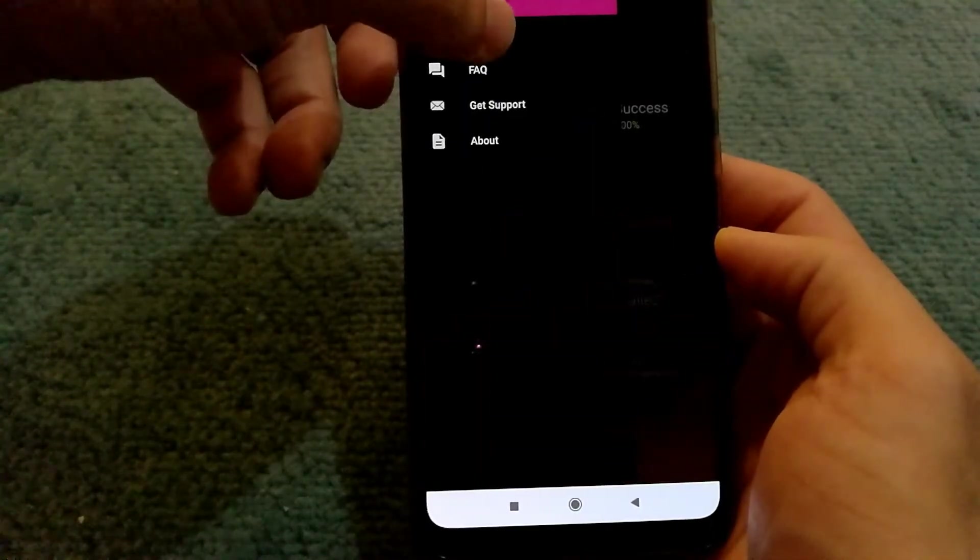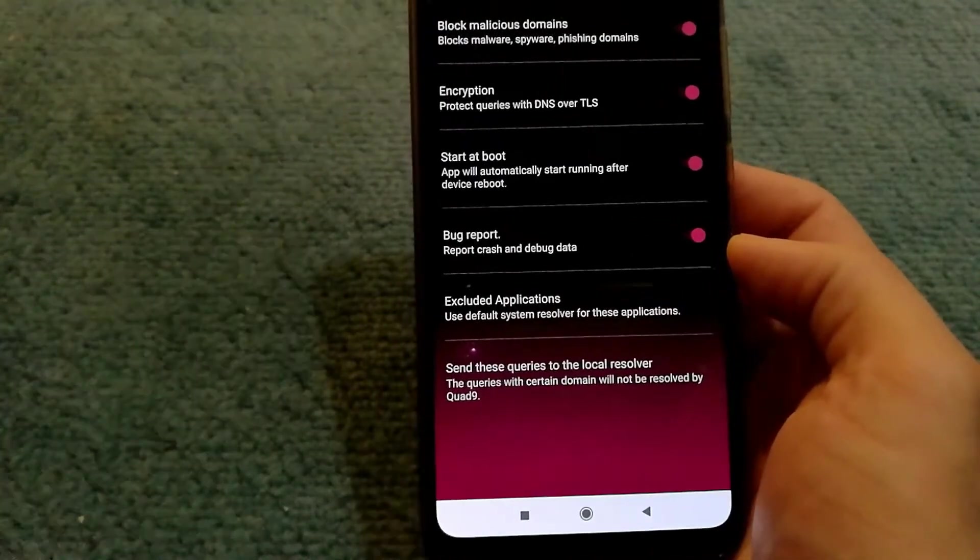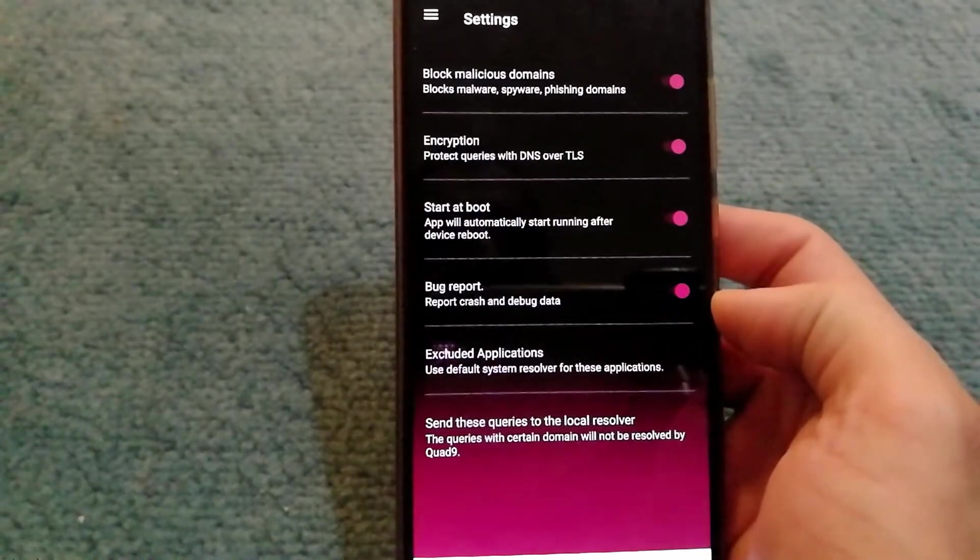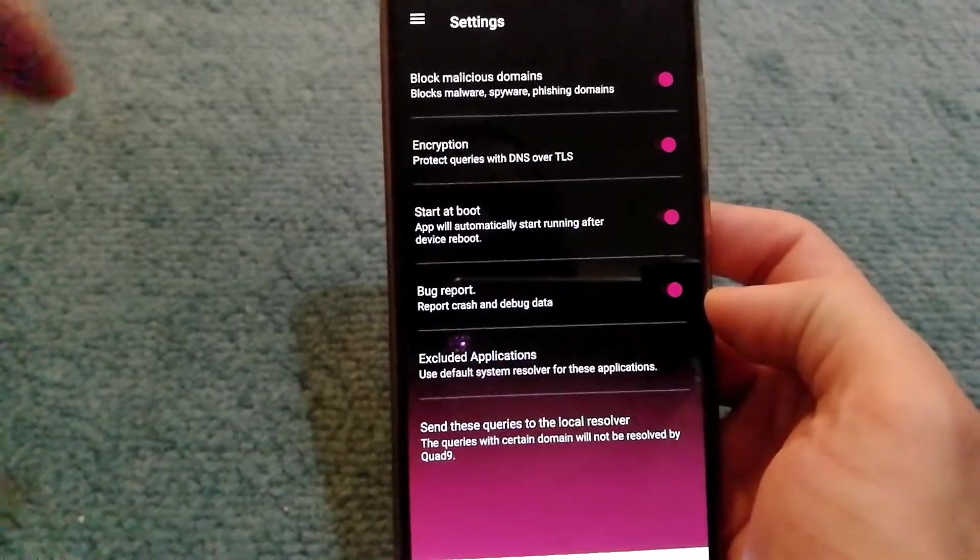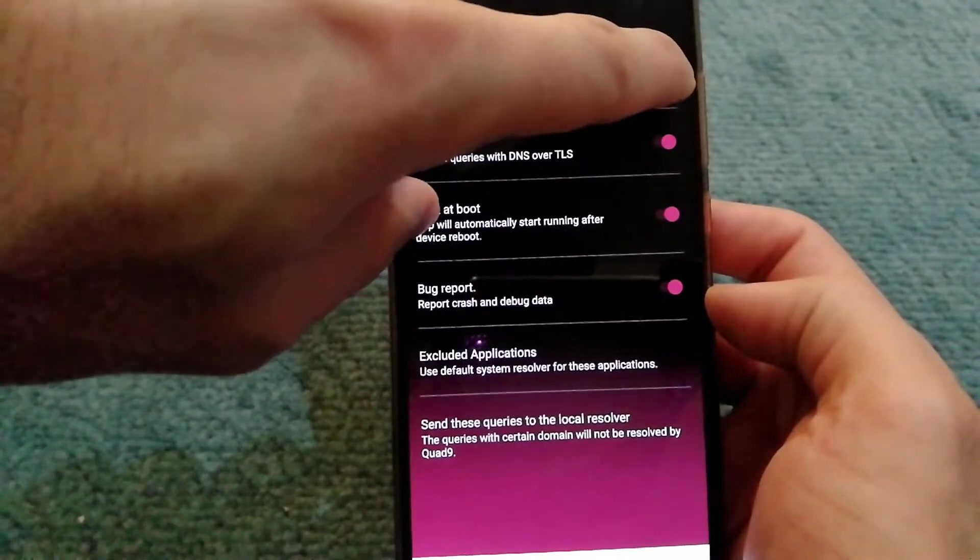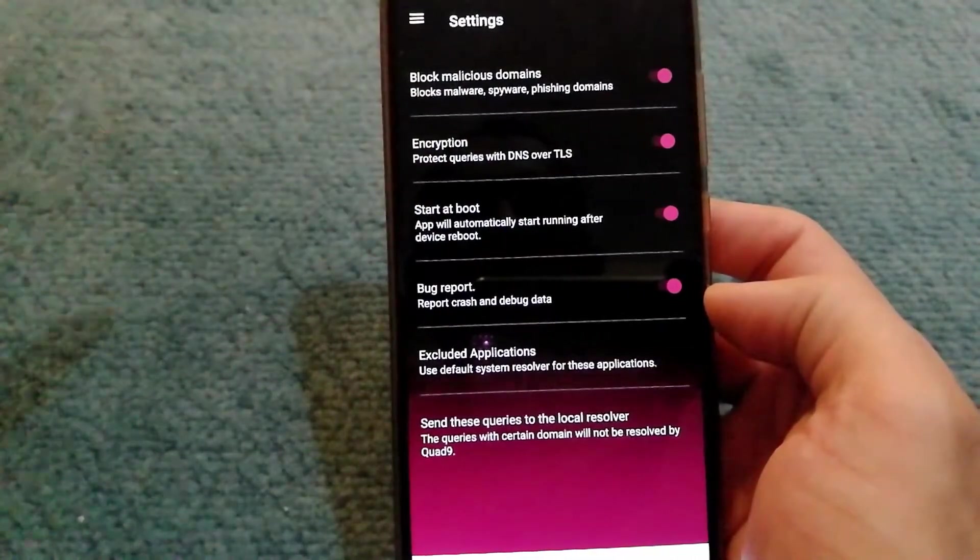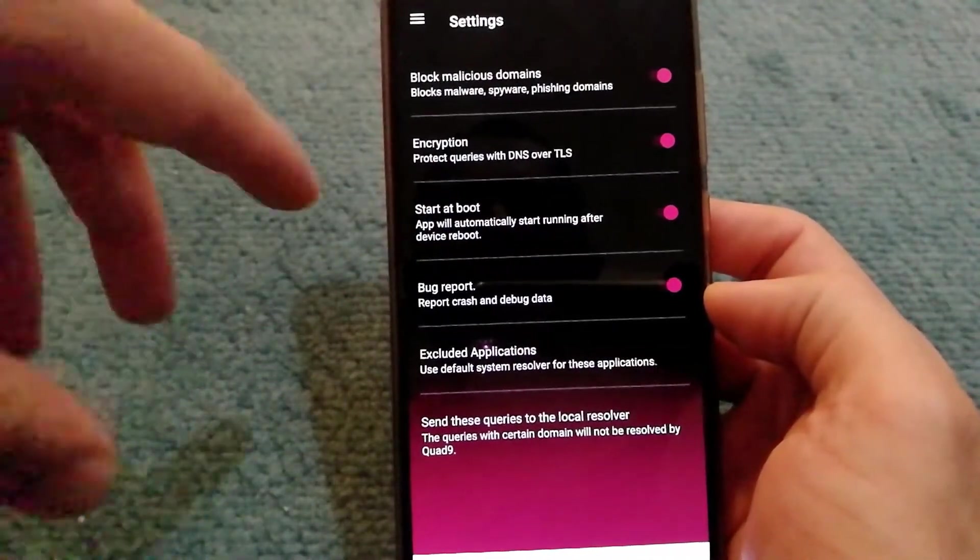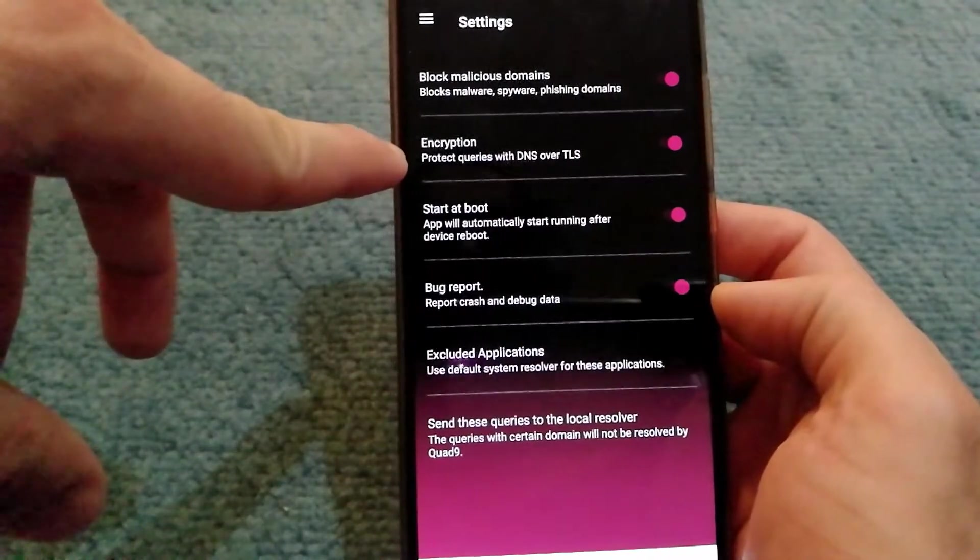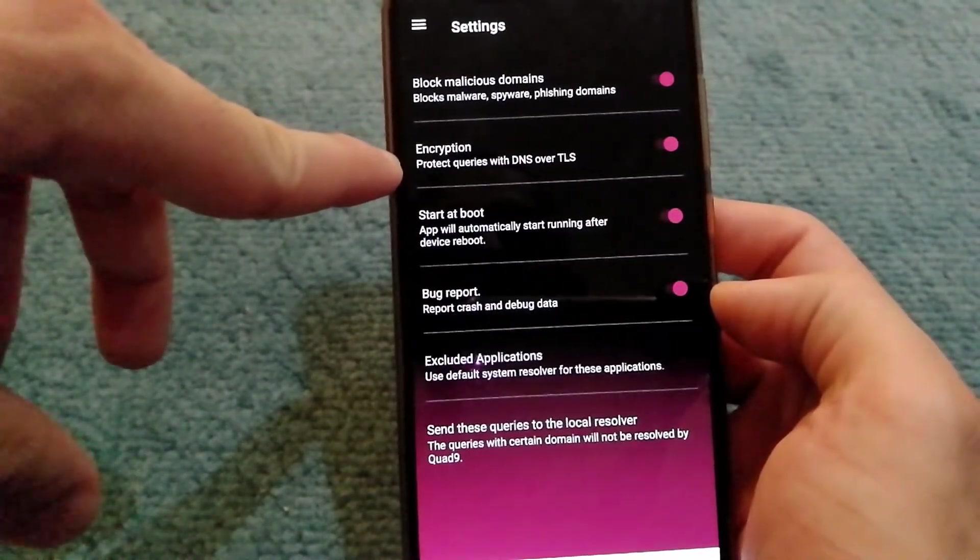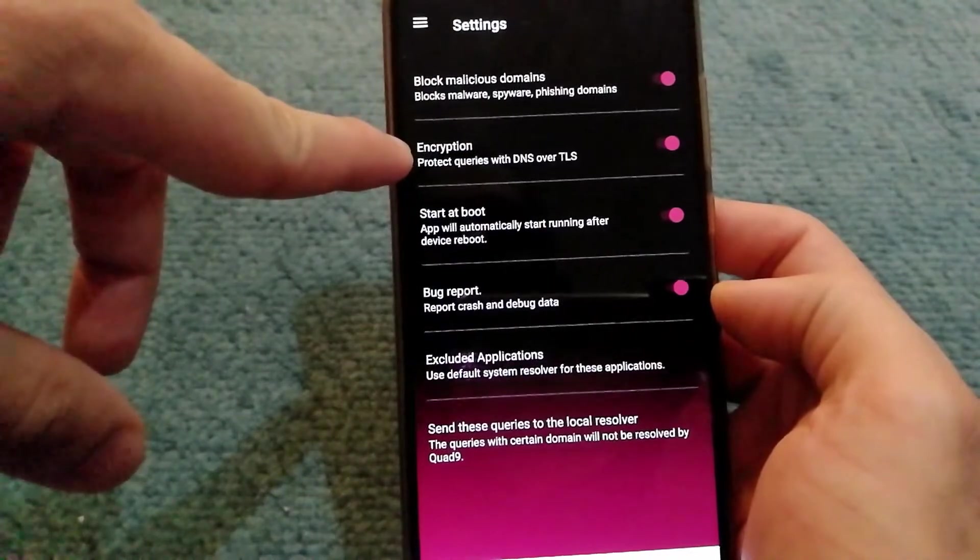In settings, in case you do not want to have anything blocked for malicious reasons, you can just disable it. However, I recommend that you keep it enabled. Then there is protecting queries with DNS over TLS. This is very important.